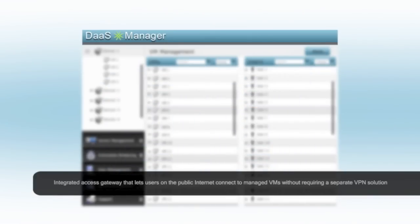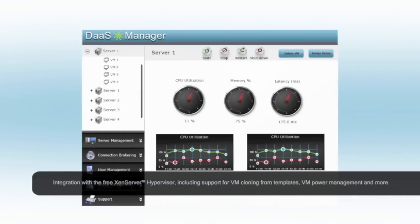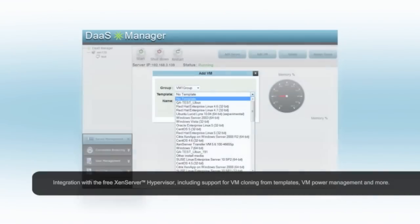DAS Manager's Administrator's interface provides a clean view of the entire hosted environment. With direct integration into the free Zen server hypervisor, administrators can rapidly clone new virtual machines for users from templates.